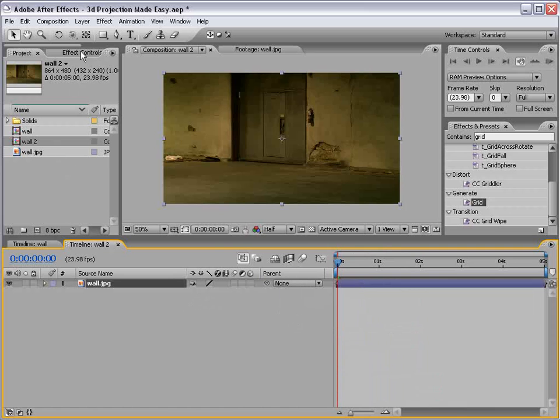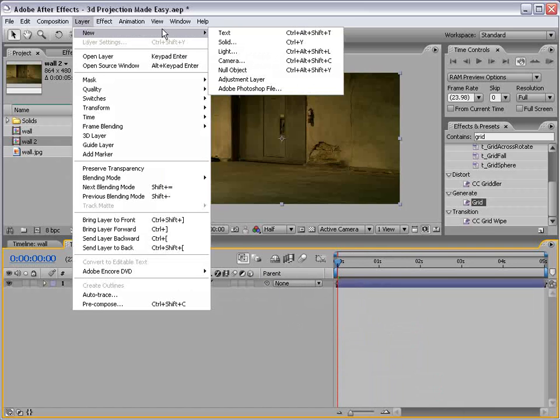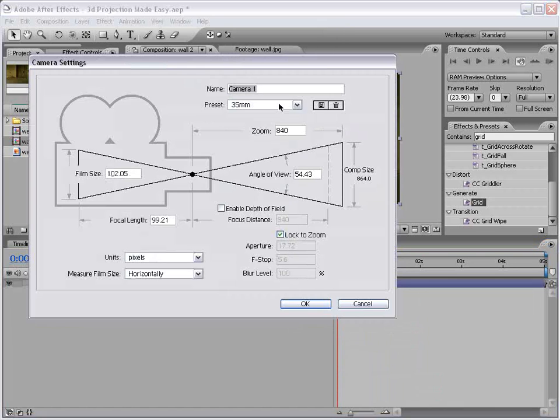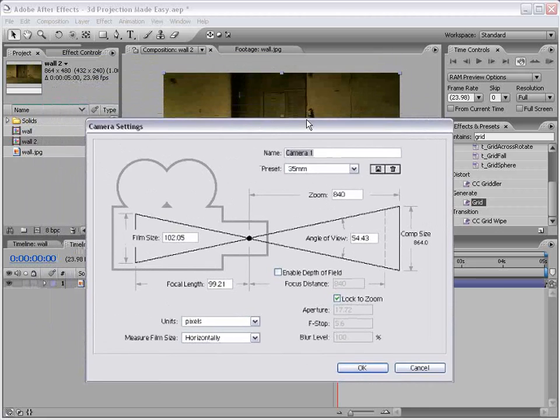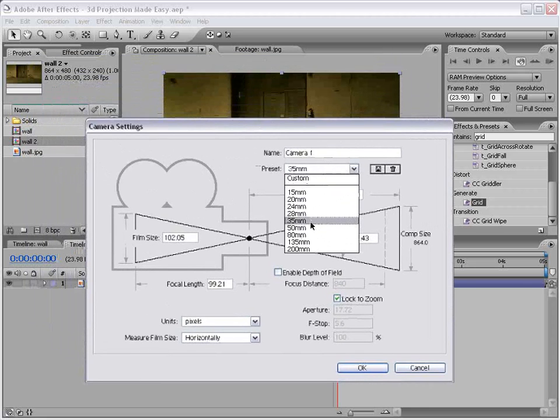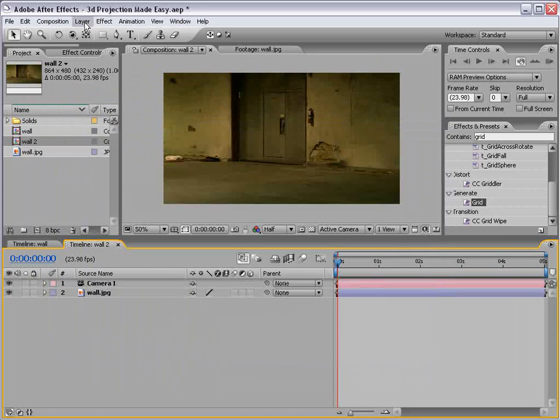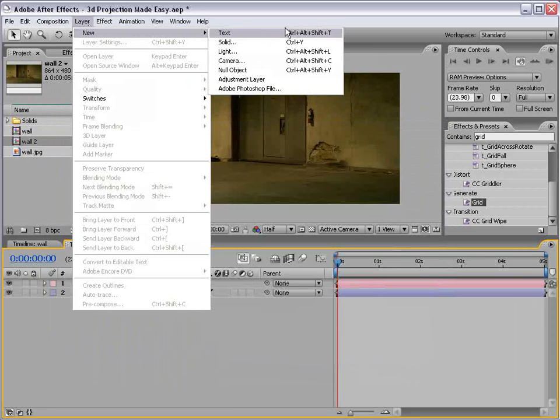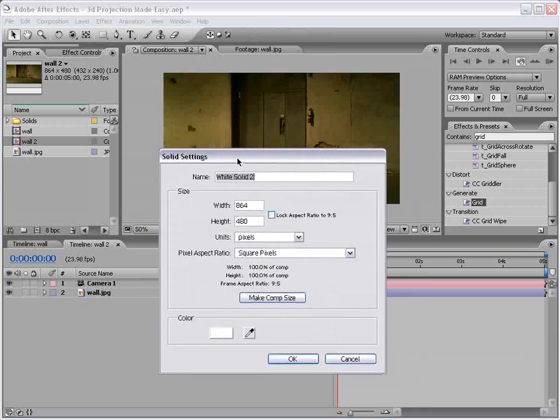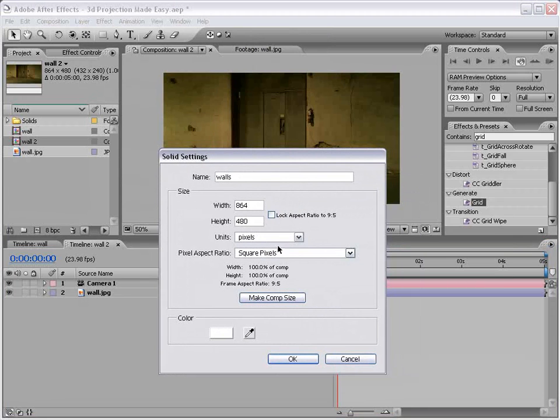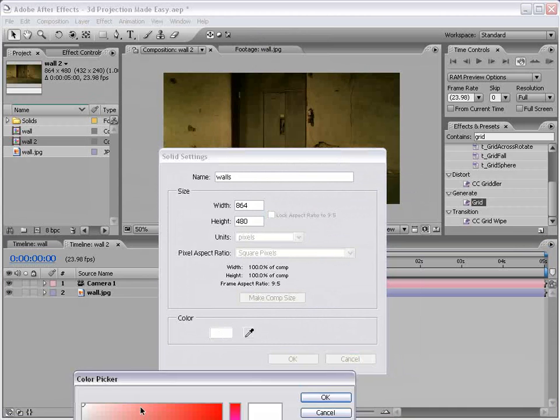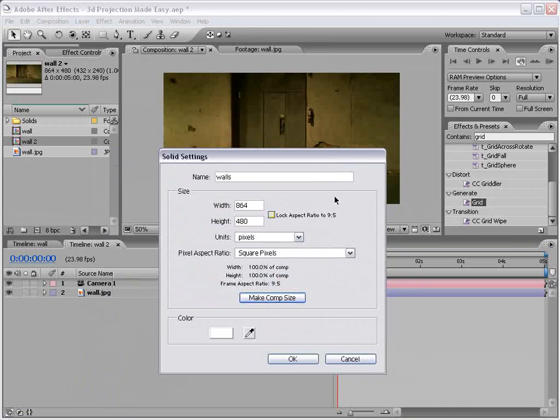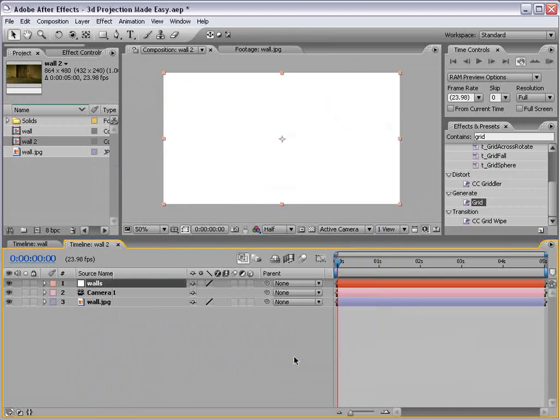All right, and I'm going to create a new camera. Now, if you know the camera information for the picture, that's helpful, but if not, 35 millimeters is usually a good guess. And then we're going to create a new solid and we'll call this the walls. We want it to be comp size and we want it to be pure white. That's important.